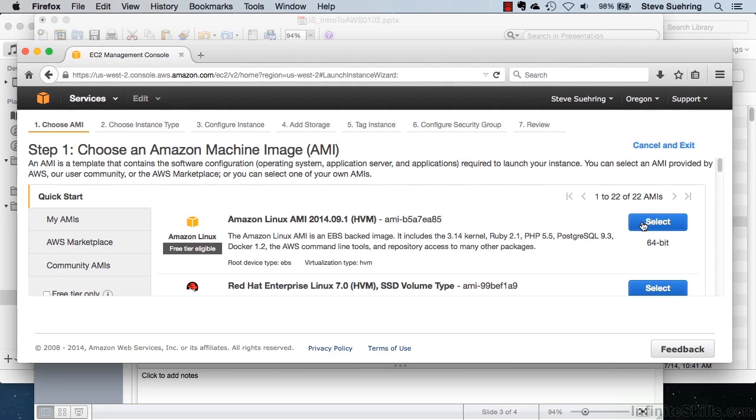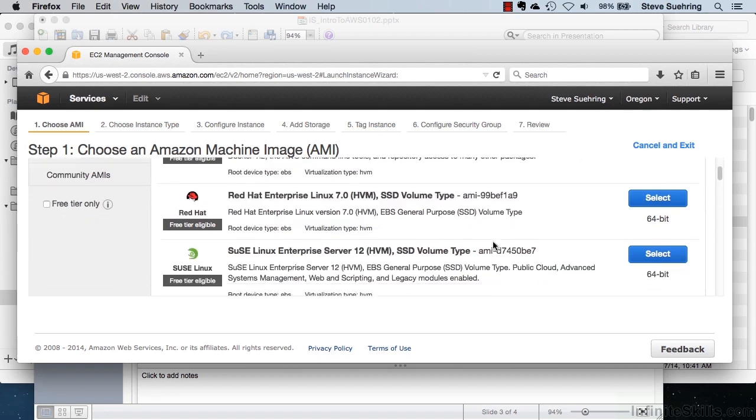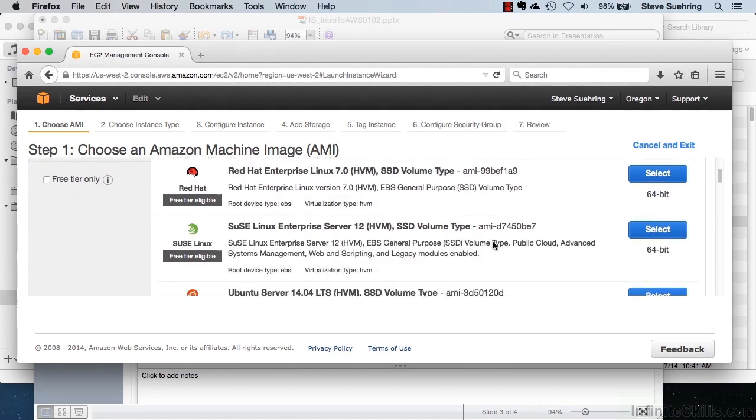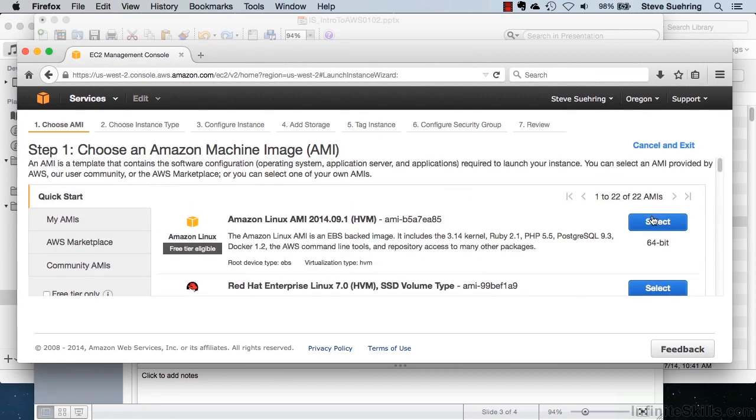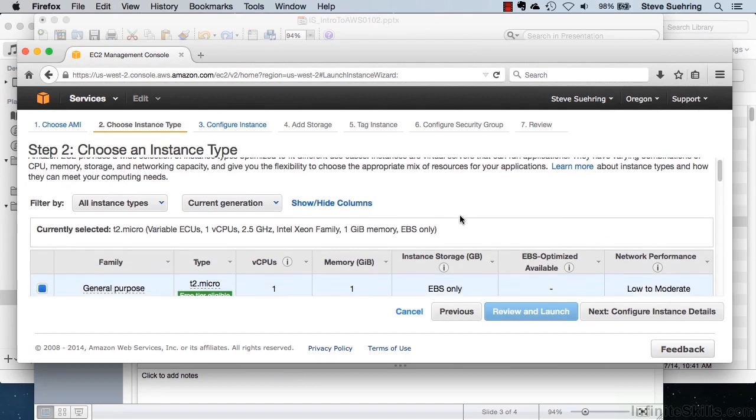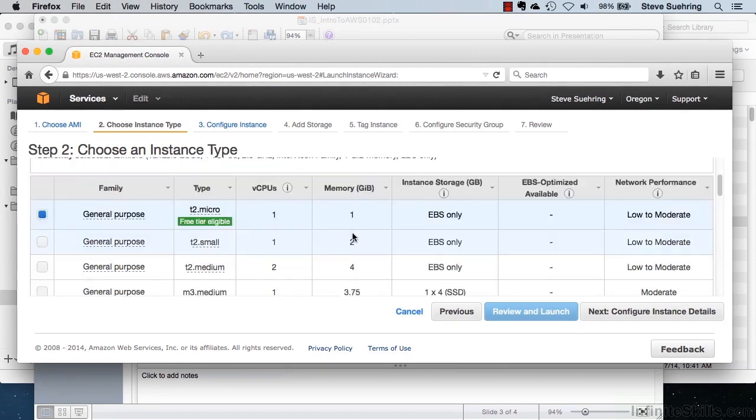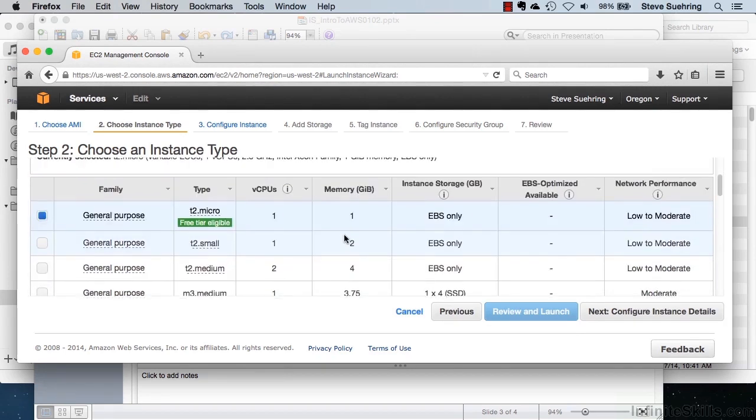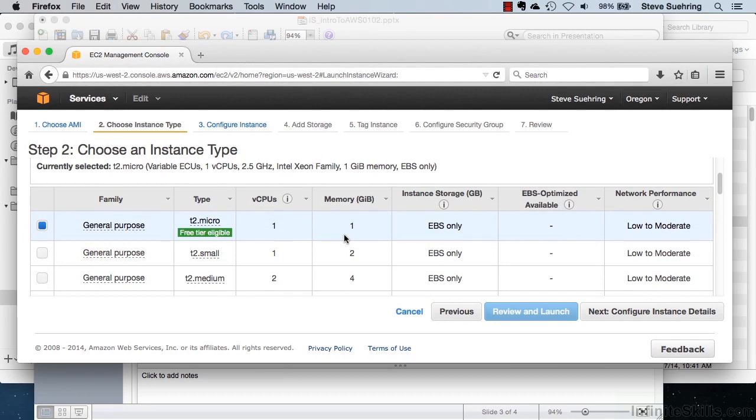With this, launching an instance is very simple in EC2. We can select from any number of different operating systems that are available. For instance, I'll select the version of Linux for Amazon.